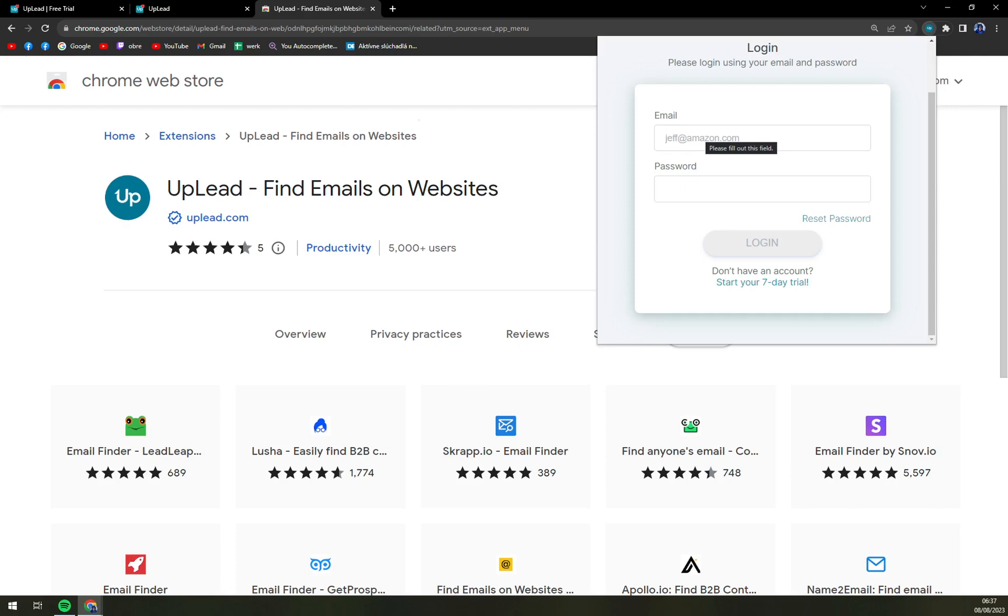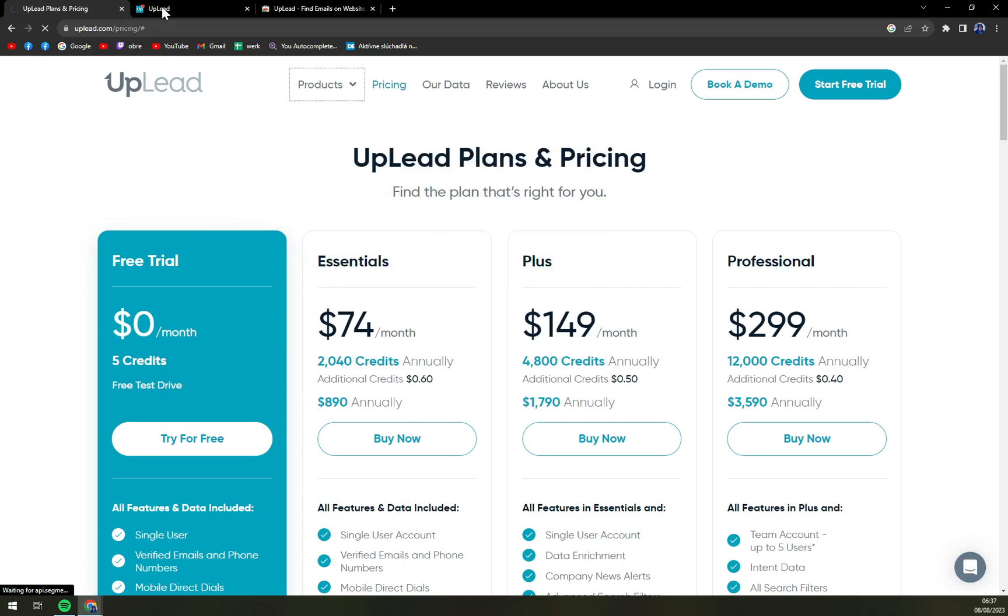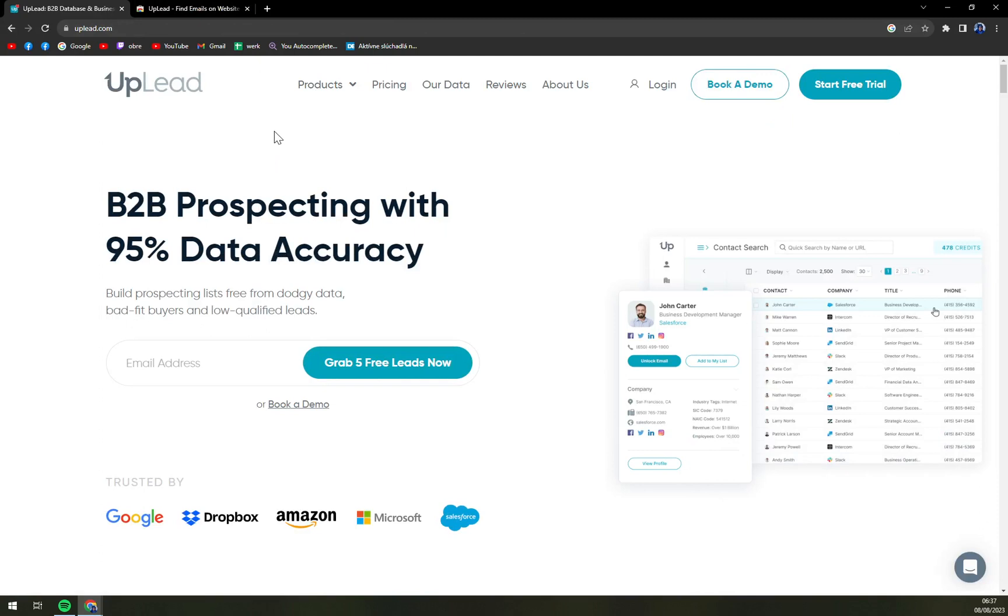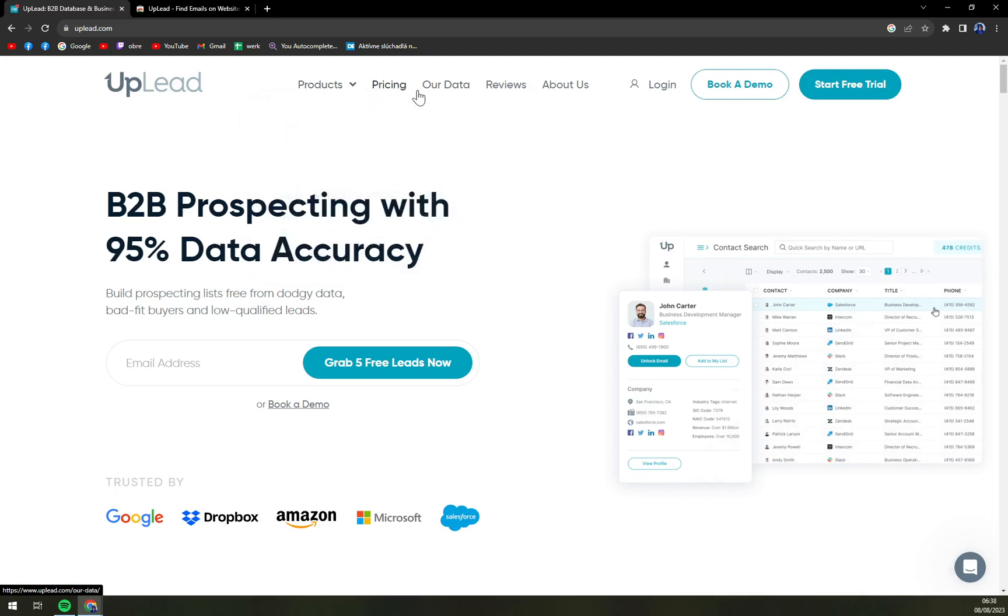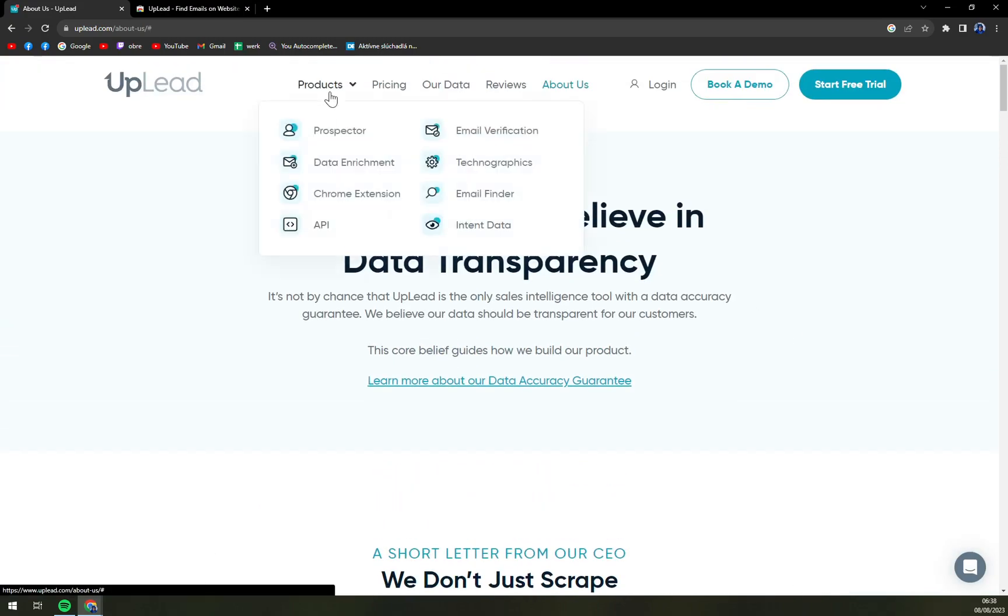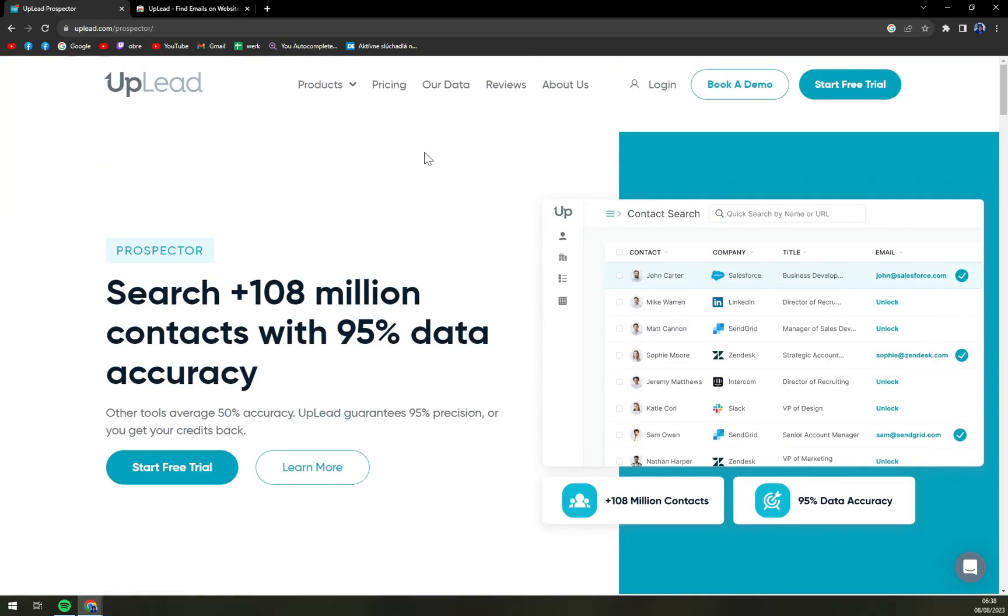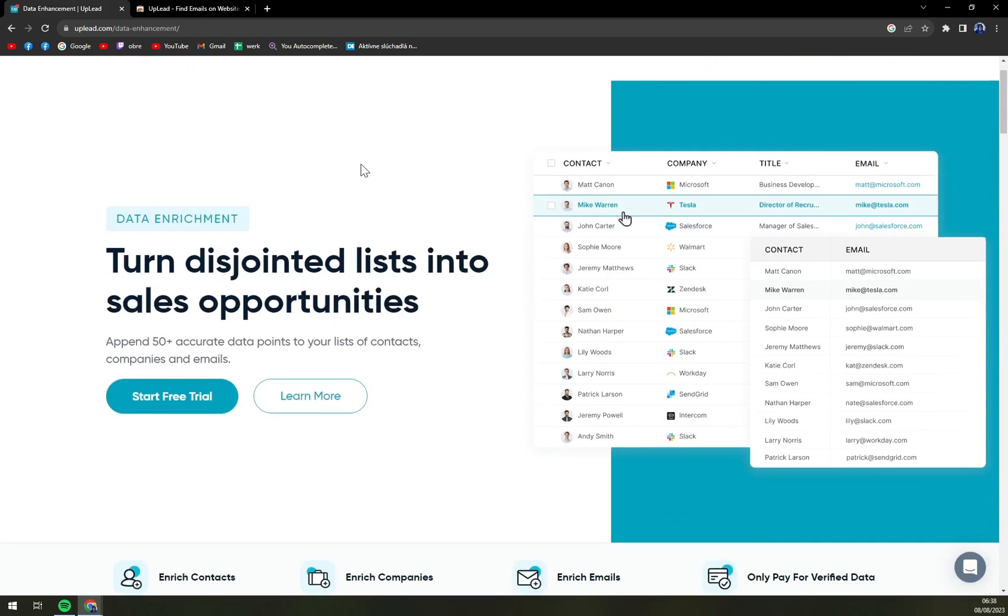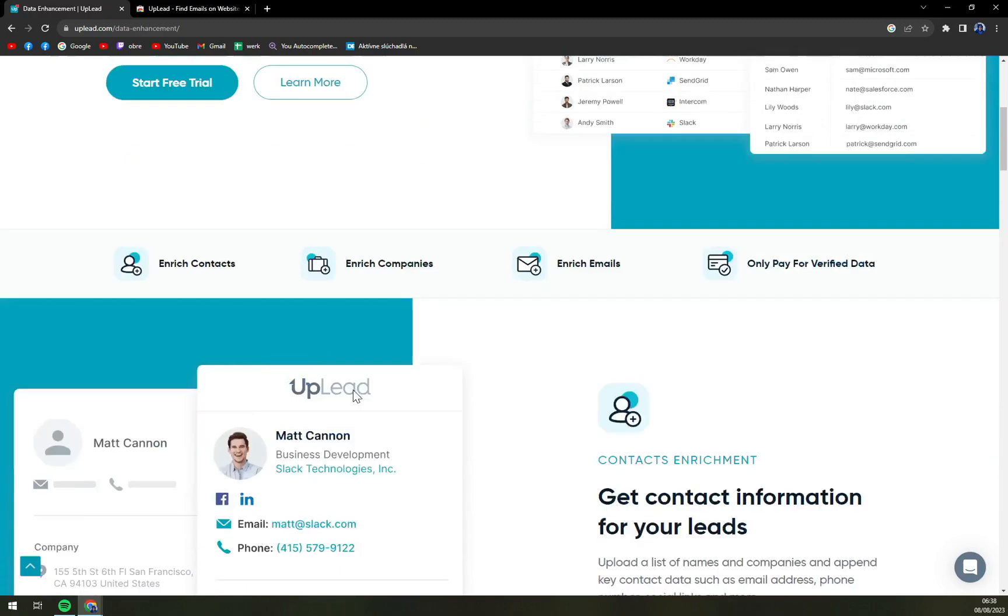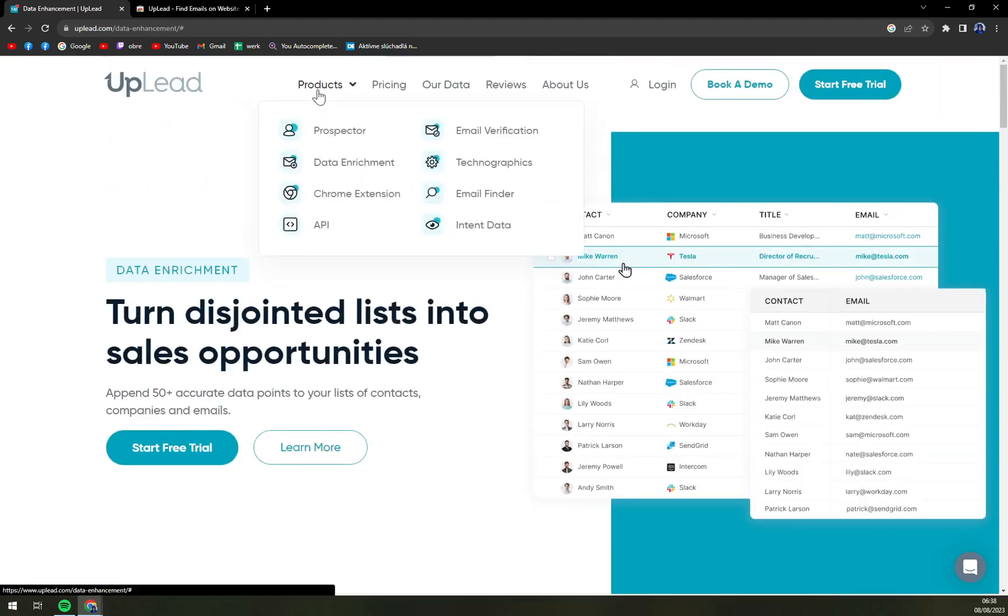And that's about it so far. In this part, we are going to focus really on the product that we have. Since I don't really feel like sharing my credit card information on the internet, we can go through the products, what they are offering, the pricing, and also about them, who they are and what they stand for. With a product, with the prospector, you can contact with 95% data accuracy. Data enrichment - you can also append accurate data points to contact companies and emails.